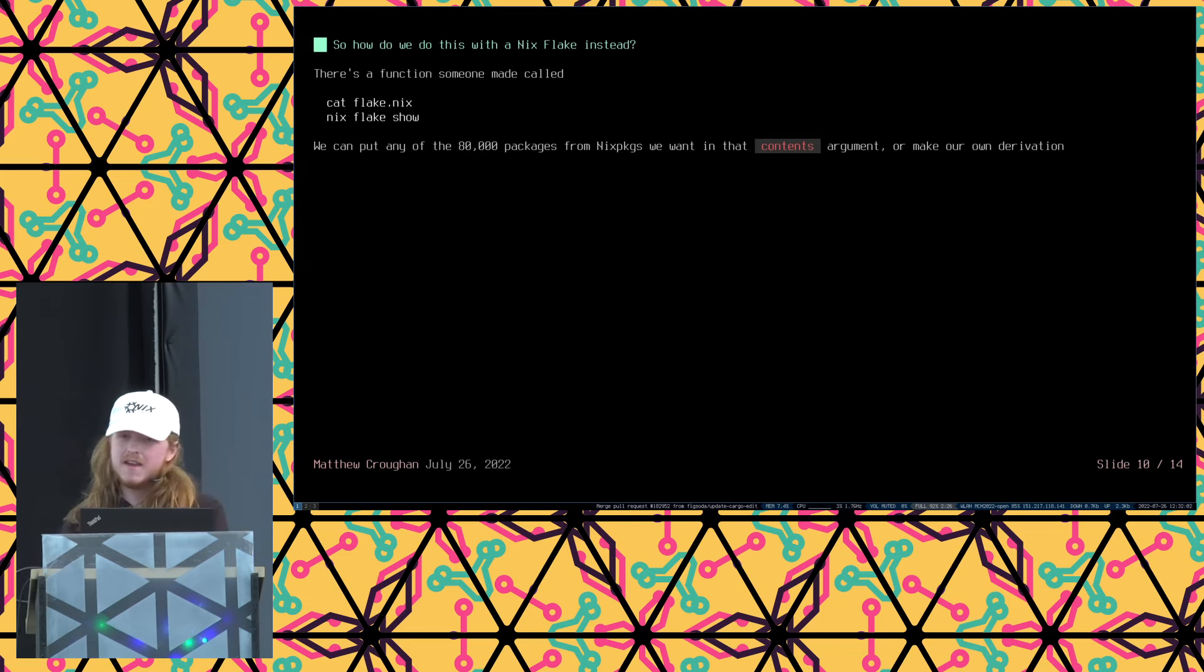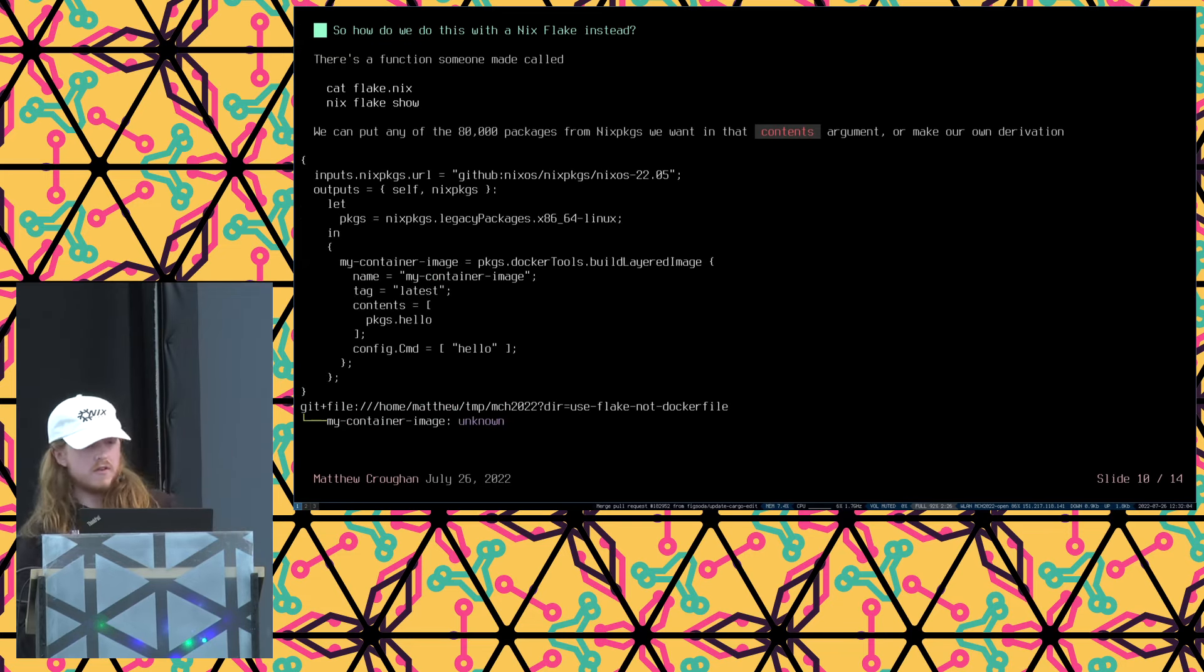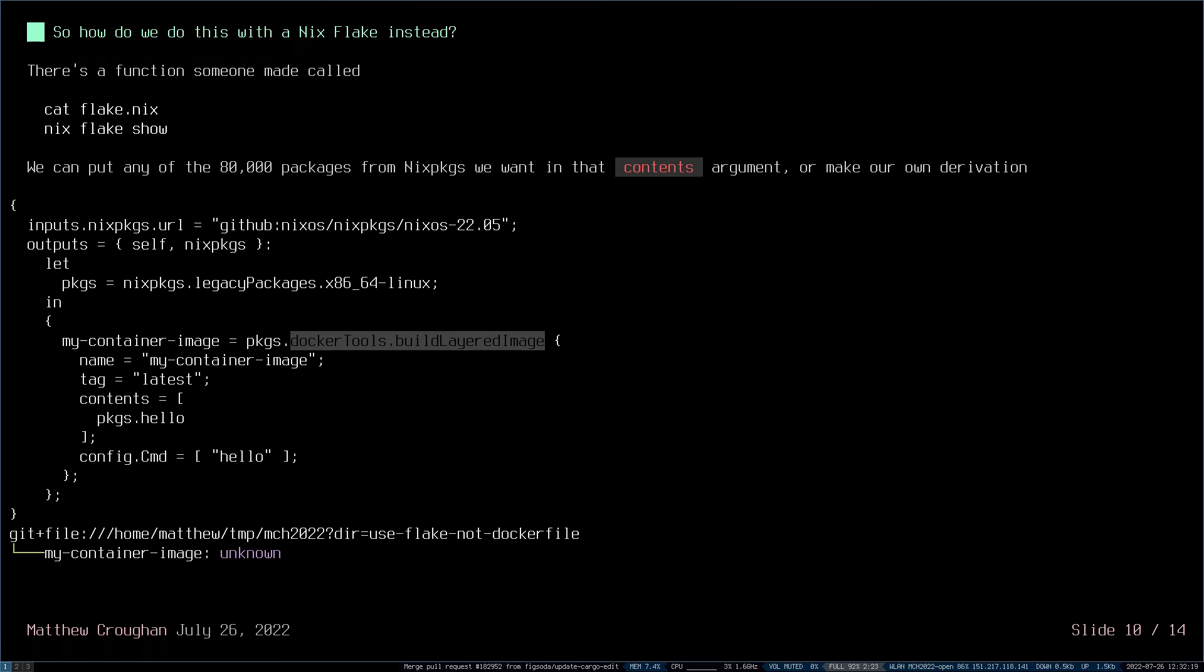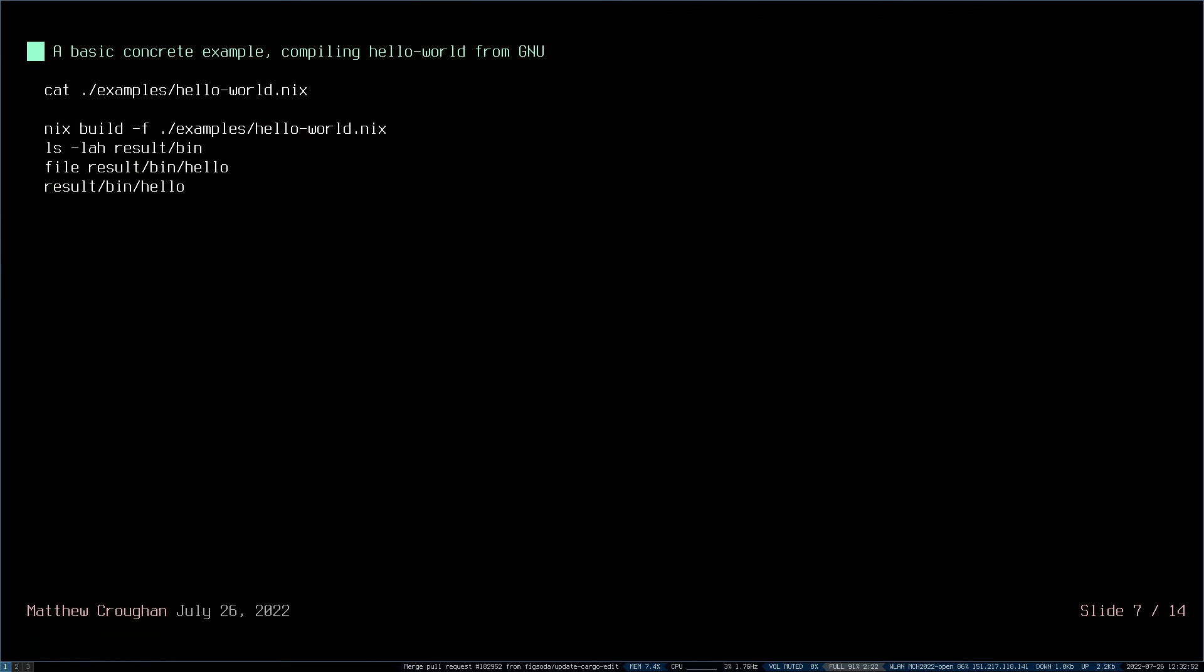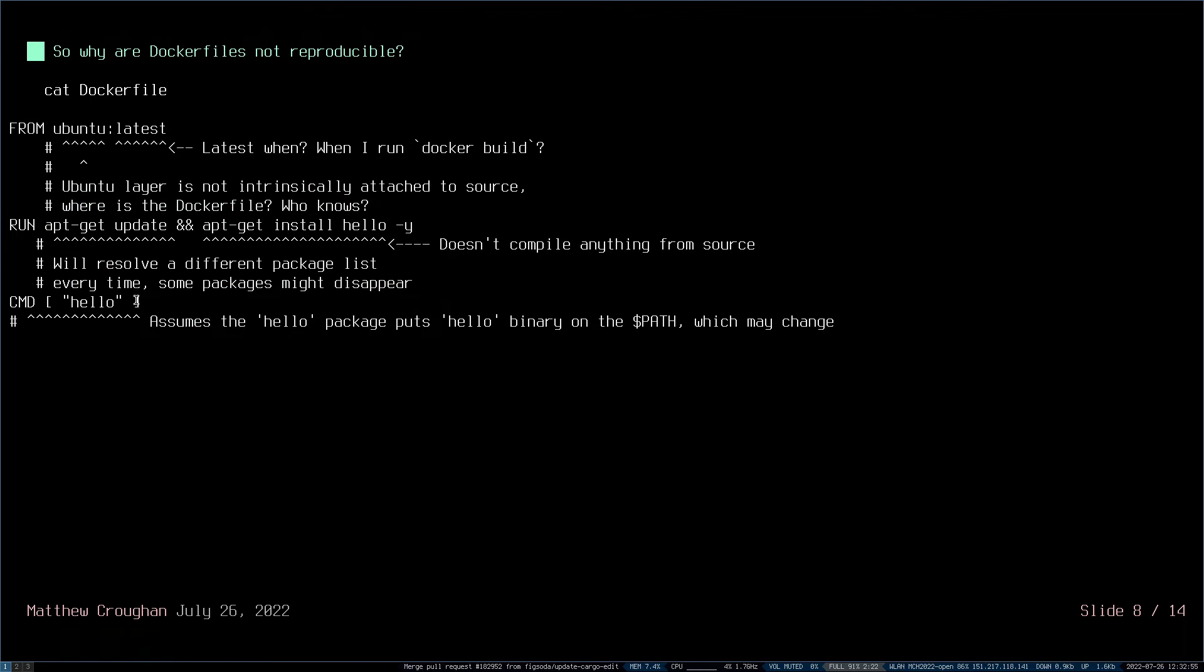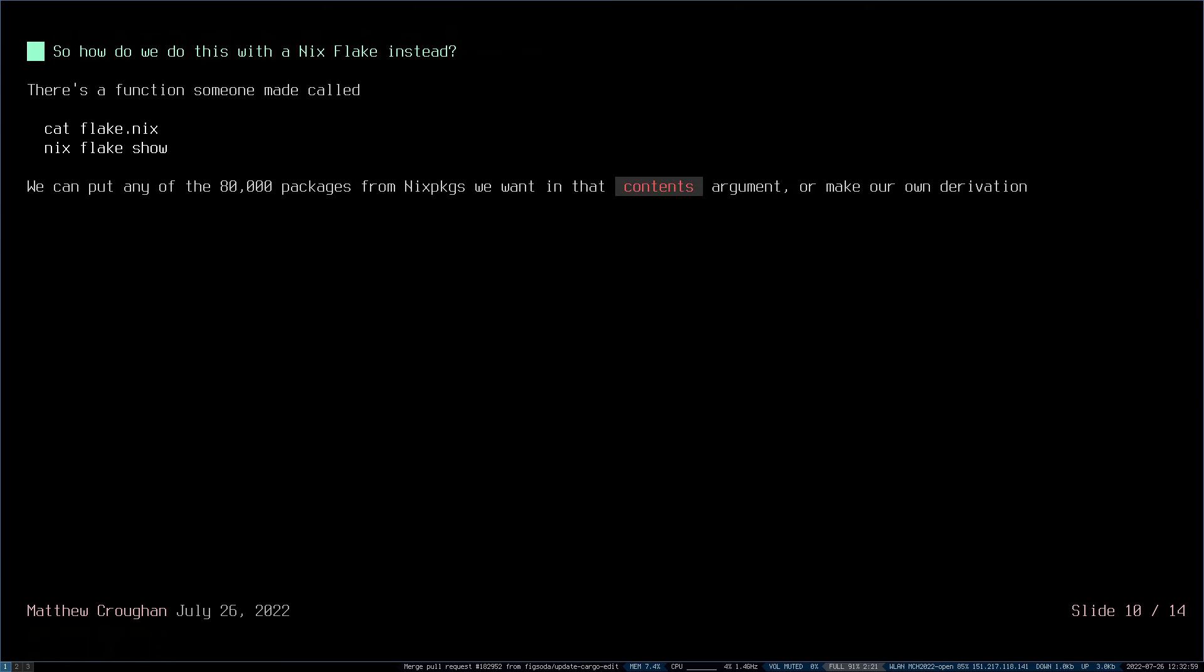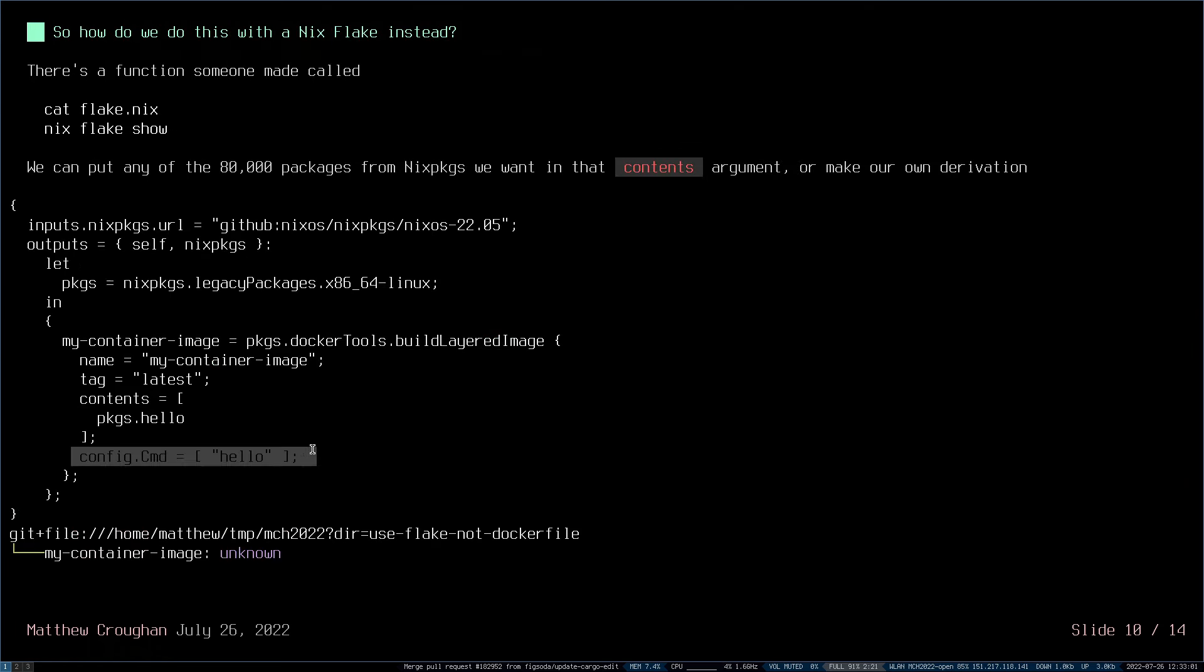So, how do we do this with a Nix flake instead? There's a function someone made called Docker Tools Build Layered Image. So, someone in Nix packages, which is a library of 80,000 software packages and Nix expressions and functions and things, they made this function called Build Layered Image. And this is essentially a reproducible bash script for producing container images. So myContainerImage equals running that function with the first argument name, myContainerImage. The tag, latest. Contents is a list of things that I want to be in the container. And config.cmd is the entry point that we saw in the Docker file earlier, which was hello. So let's just have a look here. So this hello here, that's what we're going to map to in the Nix expression, config.command equals hello. So this is the first thing that's going to run when the container boots.